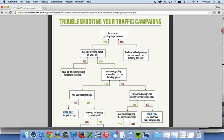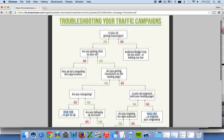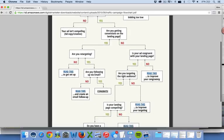If you are getting clicks, then we really need to think about the landing page and where you're sending traffic. And if you are getting conversions on the landing page, then we need to move to retargeting.